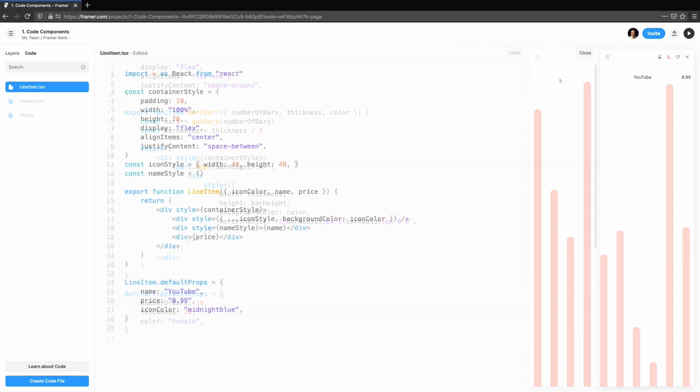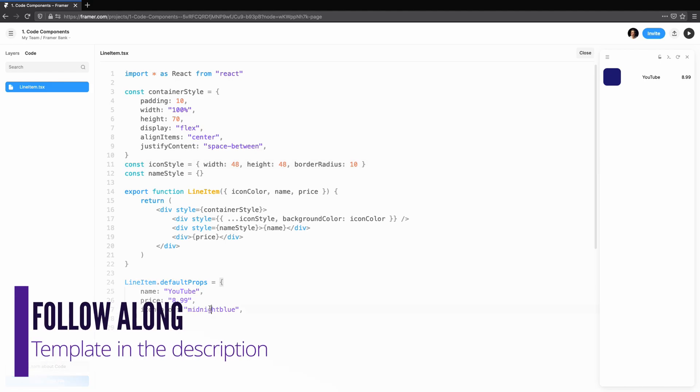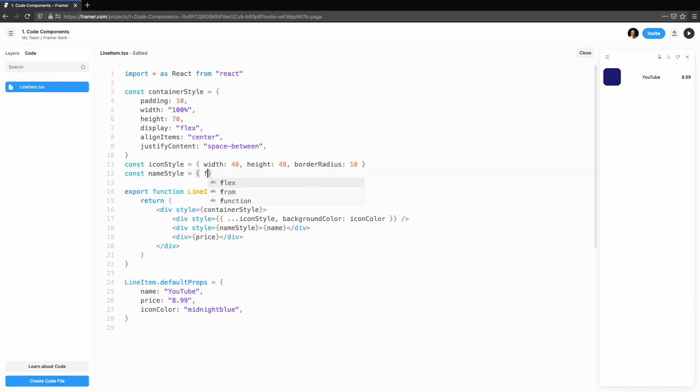This tutorial series is best viewed in the context of Framer Web. If you're on YouTube, use the link in the description to follow along. This is Coding with Seth, let's see what we'll be building.